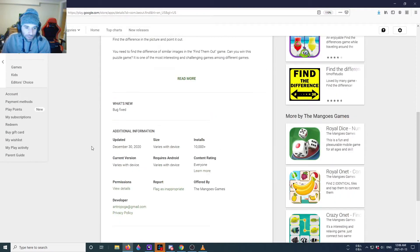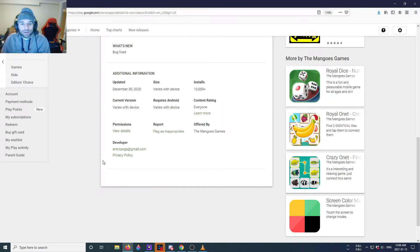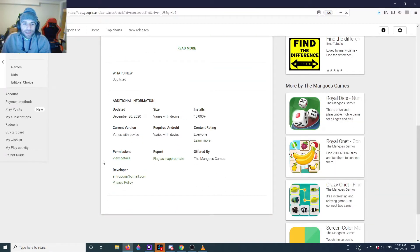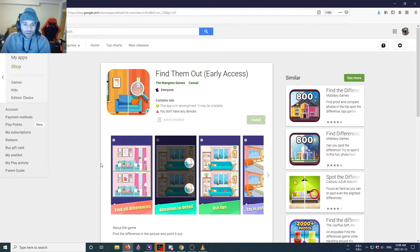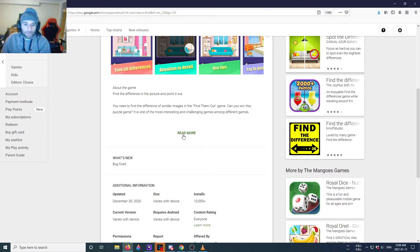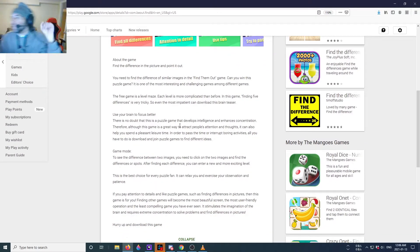Anyways, it's made by The Mangoes Games. Mangoes, I thought it was Mongoose at first but it's actually Mangoes. Let's read their description to see if they mention anything about earning some rewards.